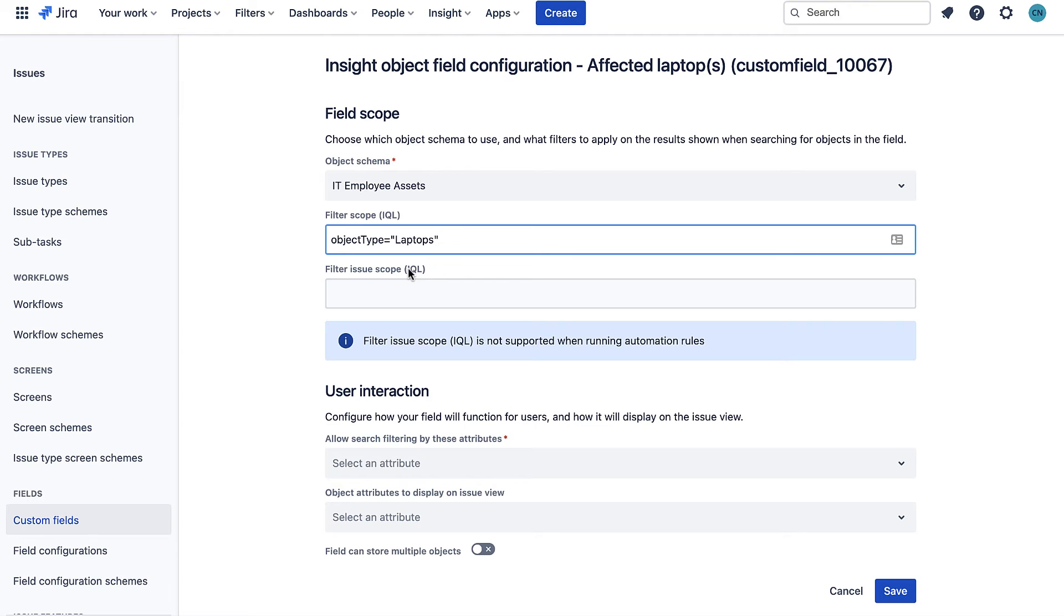In my case I want object type equals laptops. I could add more to say only include laptops with the status in use for example but in this case we're keeping it simple.